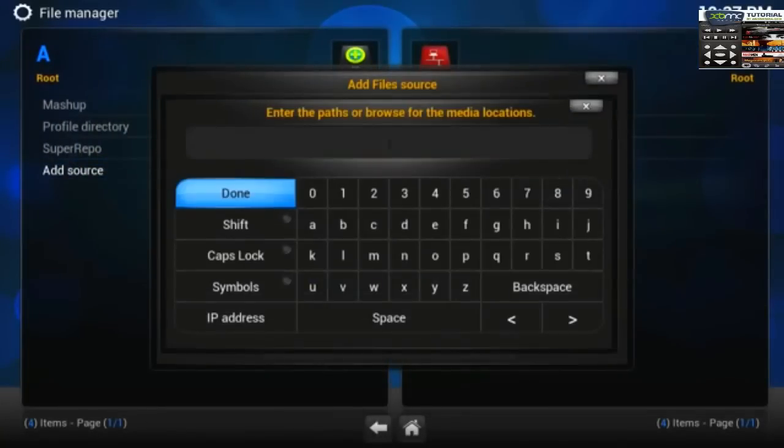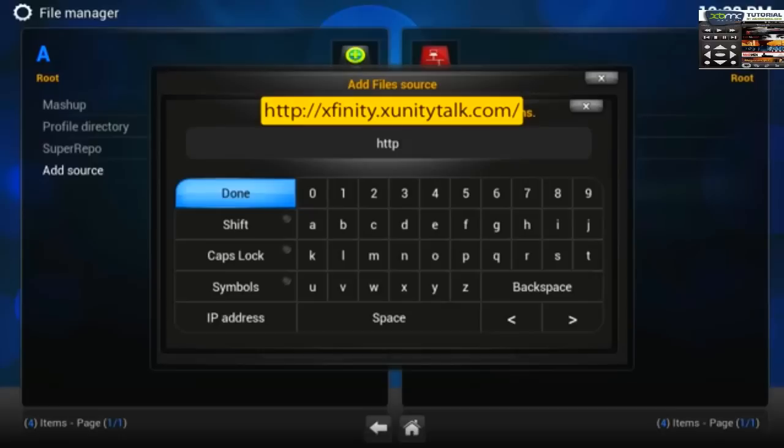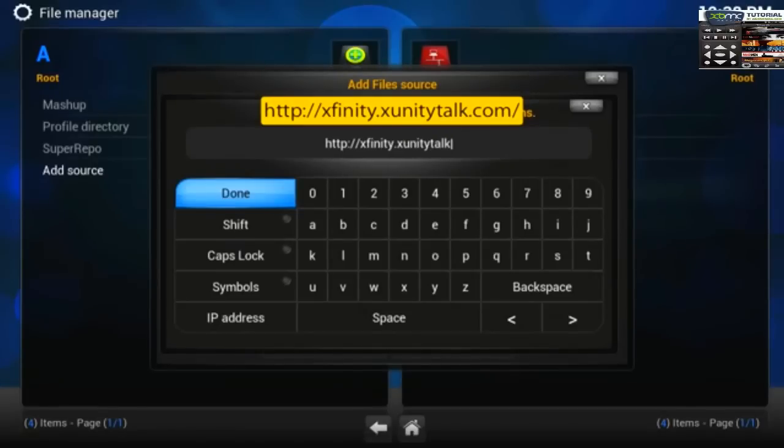Now enter this media location. HTTP colon double slash Xfinity dot XunityTalk dot com.